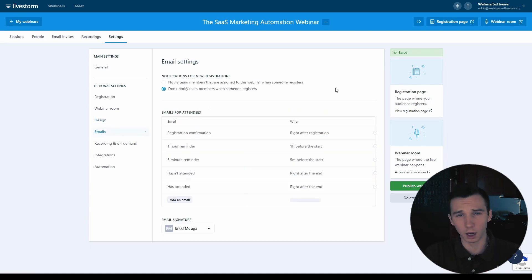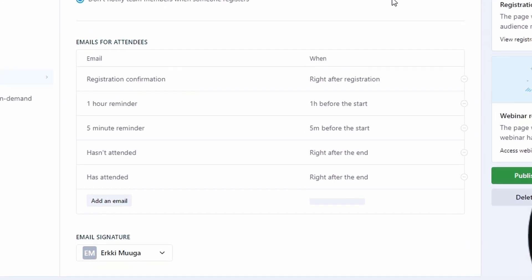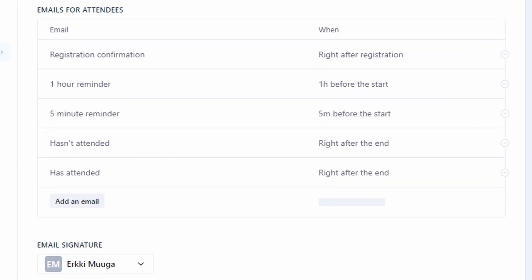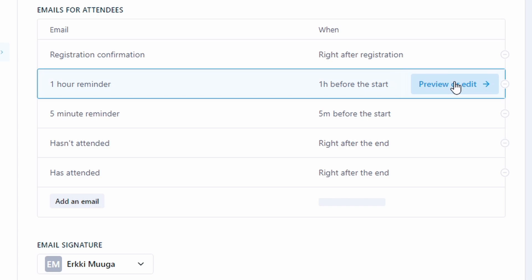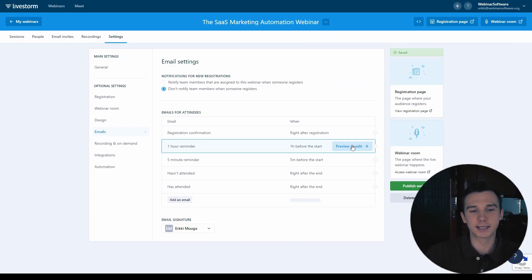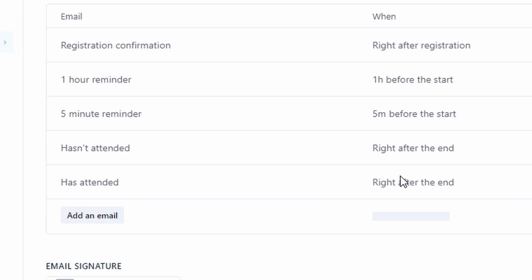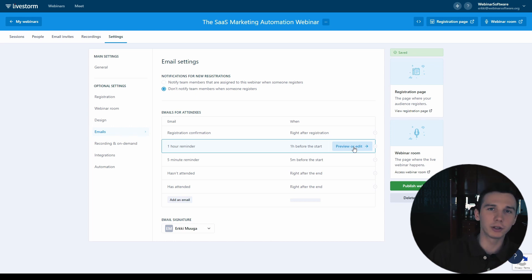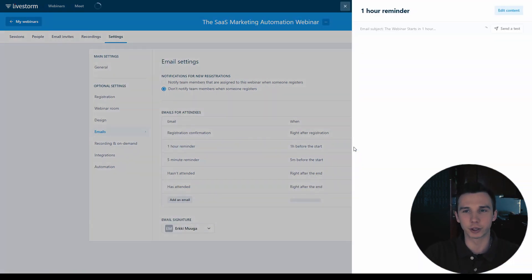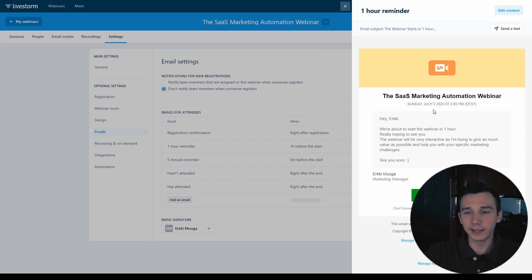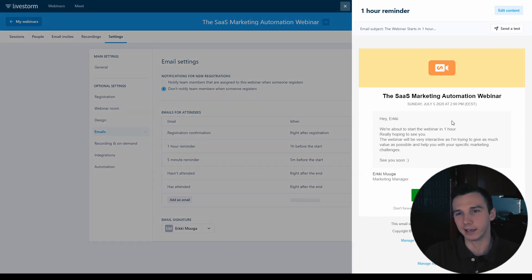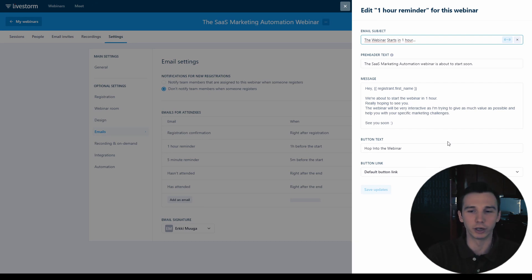What I don't like about the webinar reminder emails on Livestorm is that there are only two possible options. A one hour reminder or a five minute reminder and you can't add or edit when it will be sent. What I do like is that after the webinar you can customize a different email for the ones who attended and the ones who didn't attend your webinar and it's really easy to preview how the webinar reminder emails would look like for the attendee just by clicking here. If you want to edit the contents, you can do that really easily as well. So the webinar emails are quite well done. The user interface is really intuitive and smooth here. So that's a good thing.